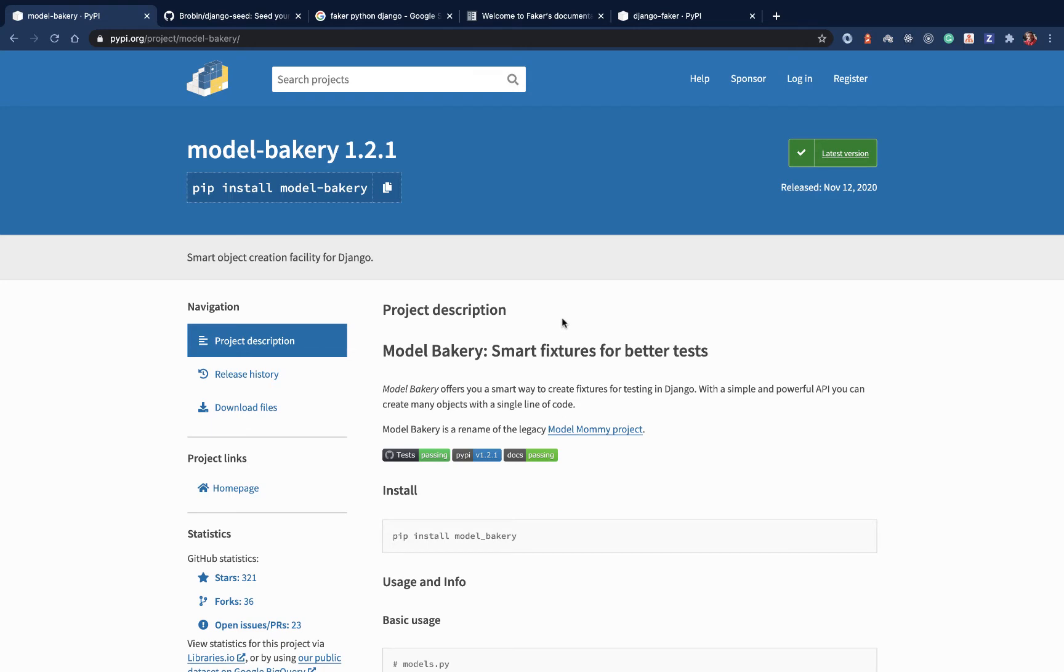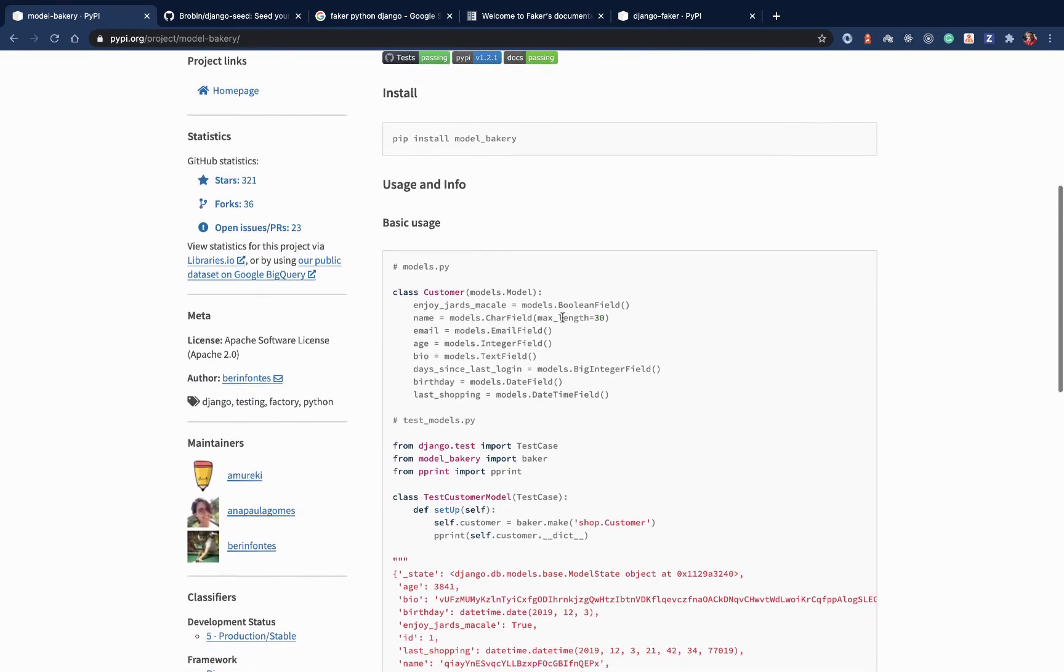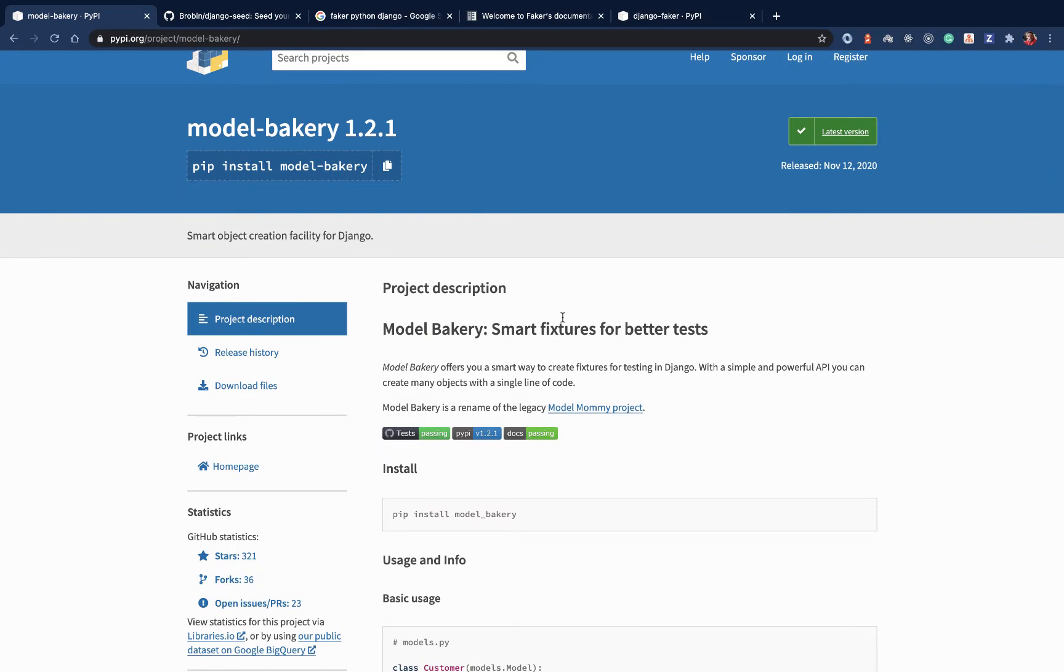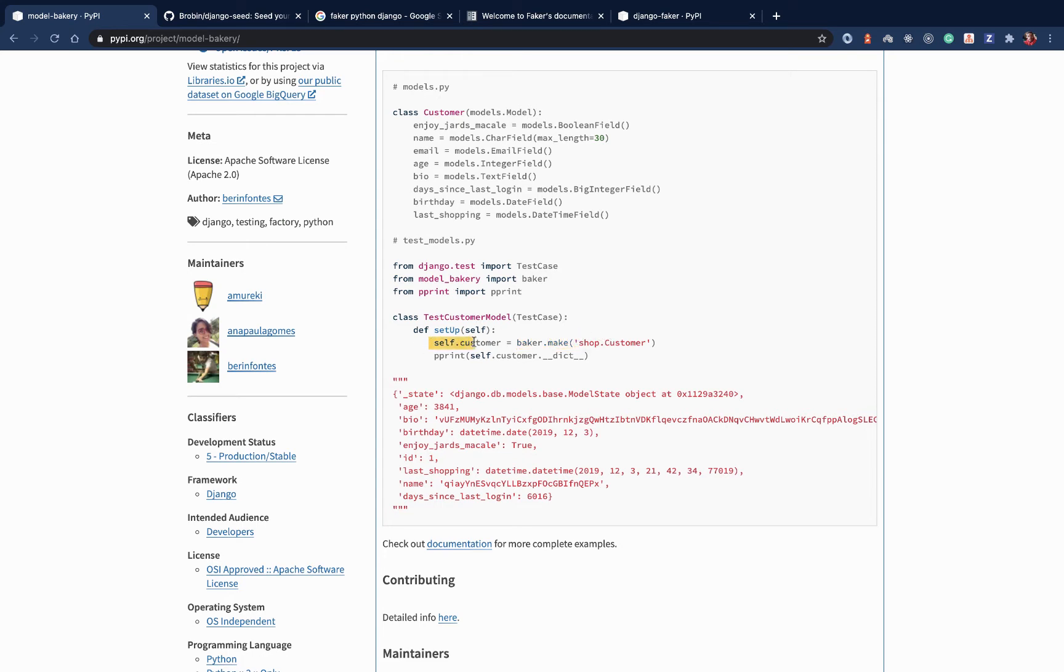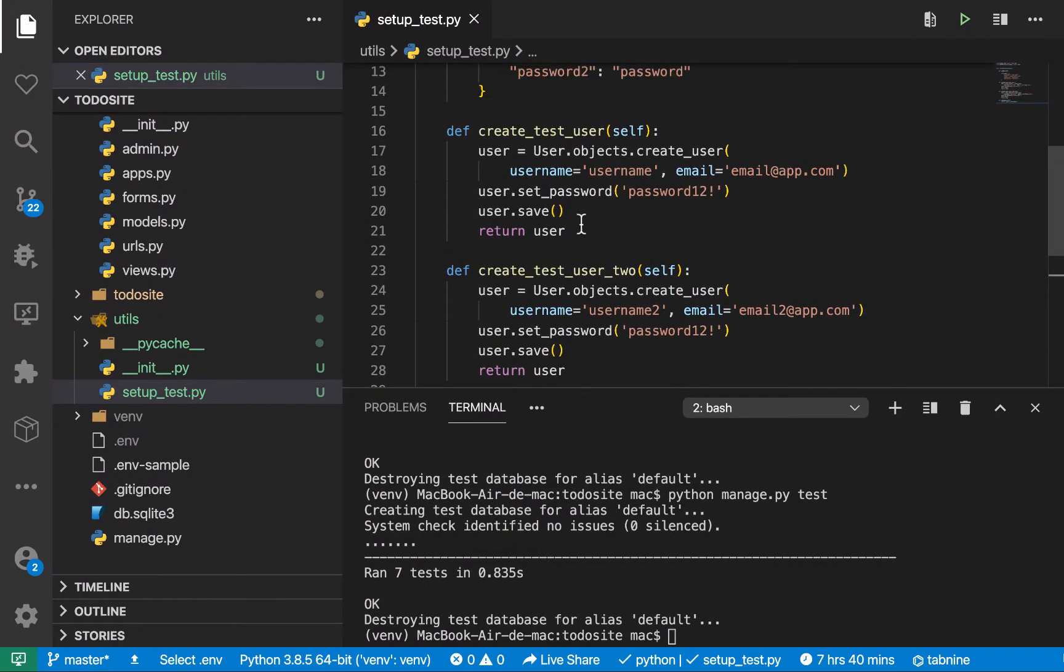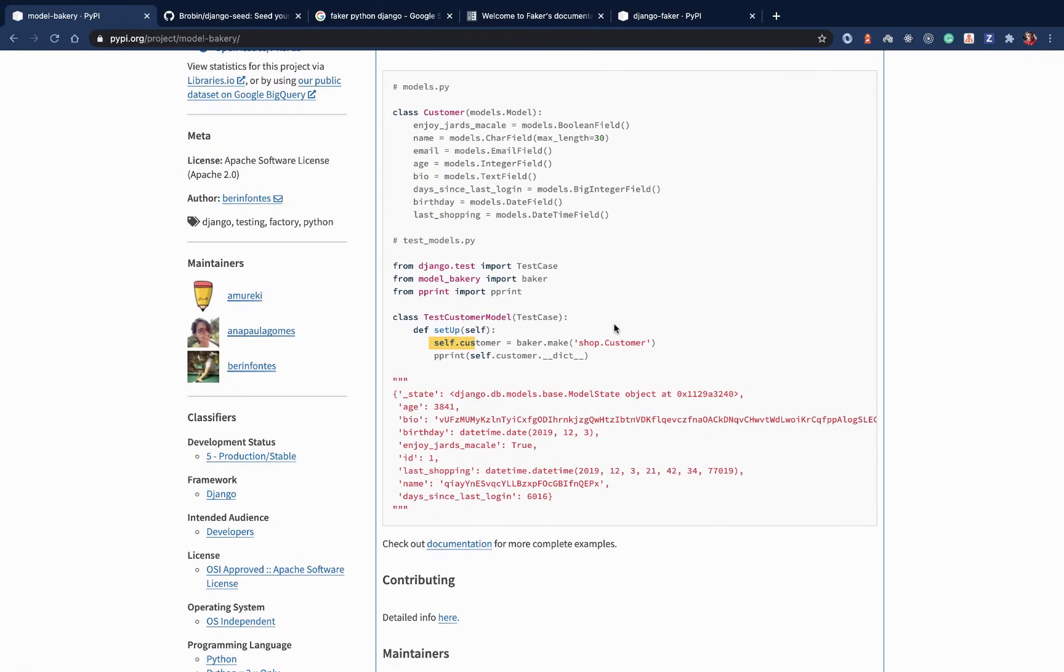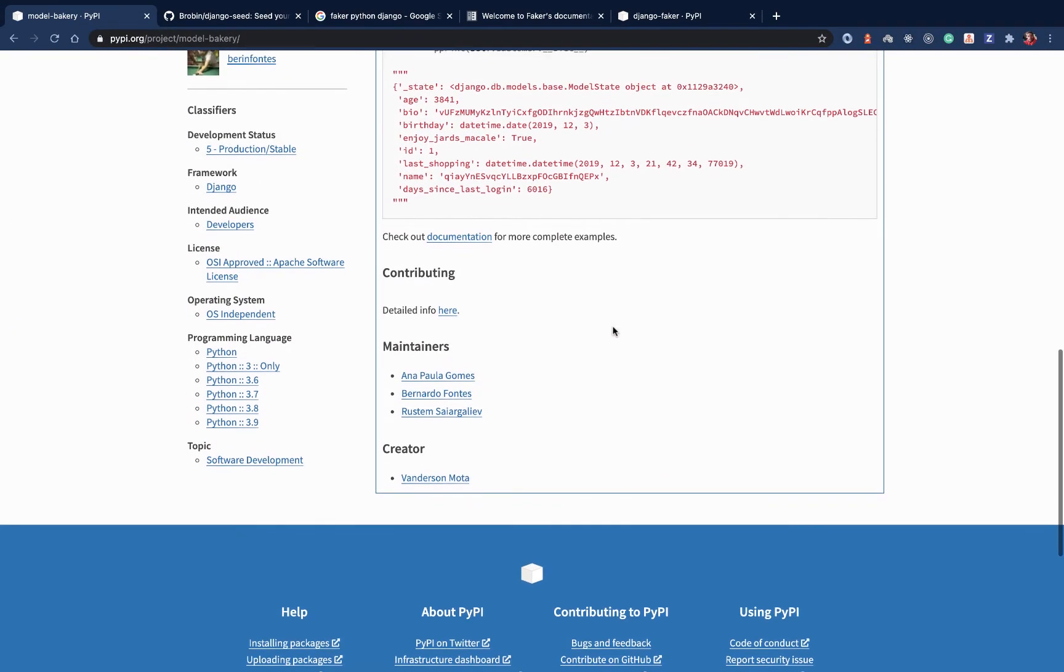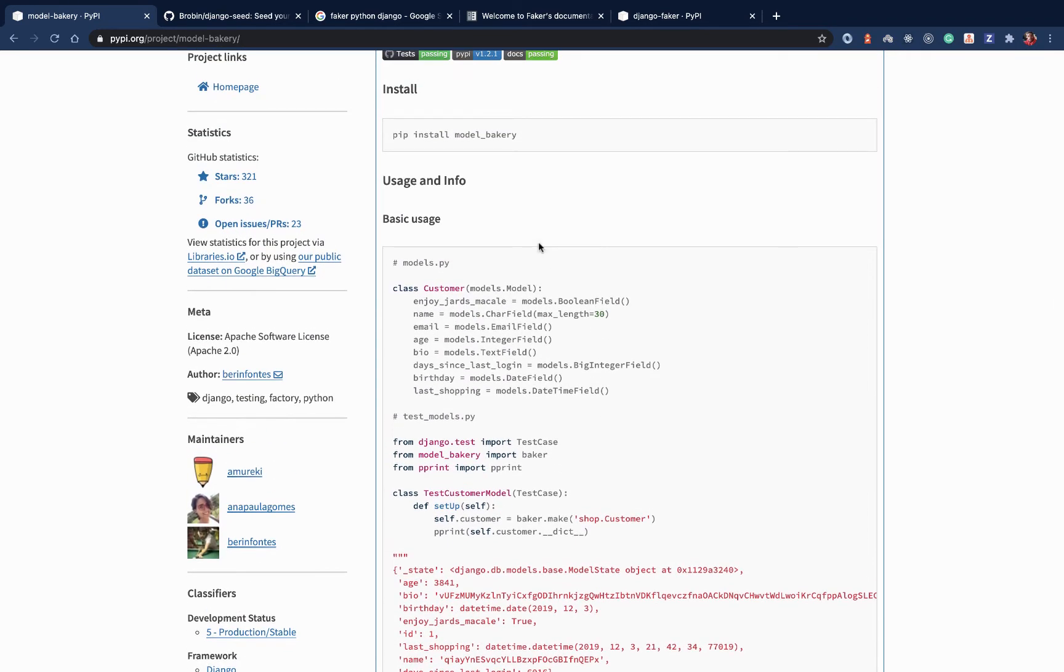So we have different projects that are really good that can make your life really easy. One of them is this model bakery. So what it allows you is to create an instance of maybe a model by just doing bakery.make. So you say bakery.make and then the module path, and it's going to be able to create for you the instance. You won't have to hustle around having to get the test data, supply the first name, supply the last name, all this kind of thing. So it's going to be able to do stuff for you. So I really encourage you guys to take a look at model bakery.